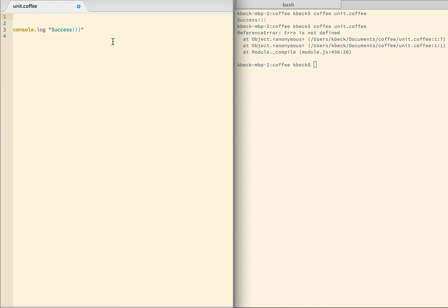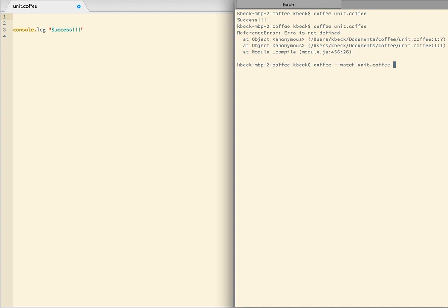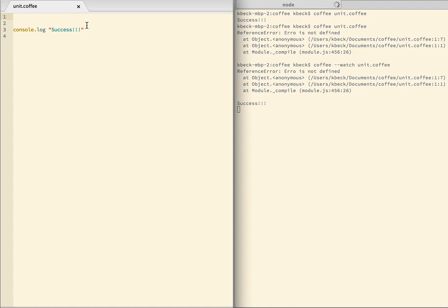The second half of the feedback loop is the fact that CoffeeScript has this beautiful dash dash watch option. So here I have, it reevaluates the file every time it's saved. So there I have an error. I get rid of it. I save it. And I get success.